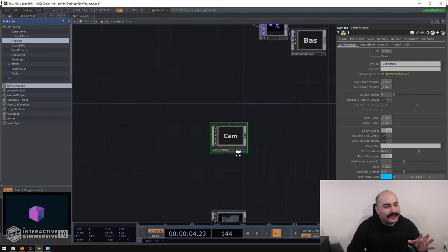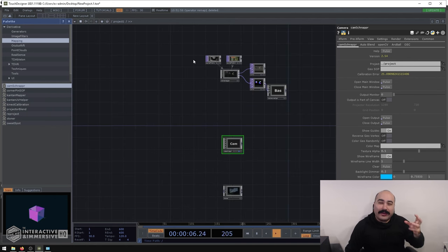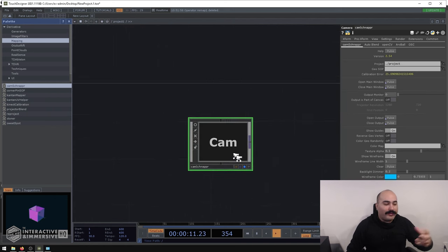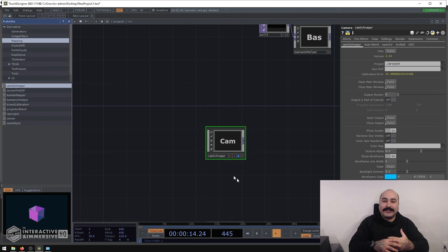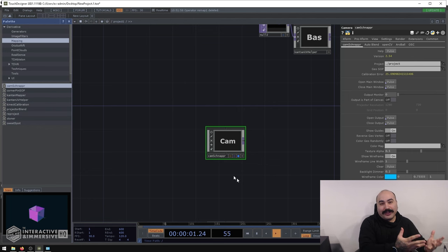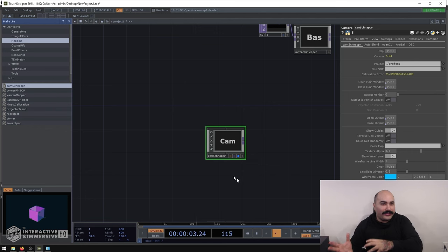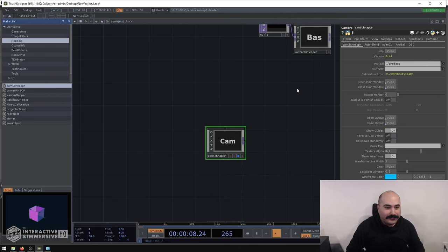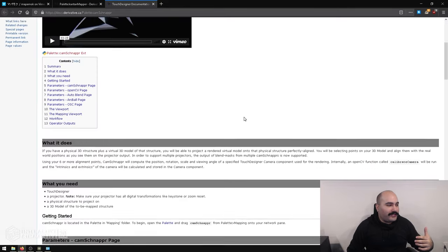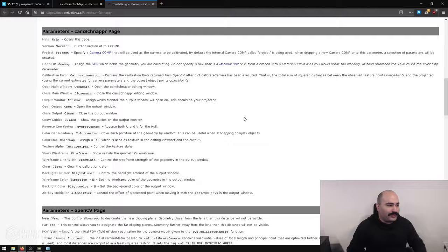This is why when people don't have a lot of production time, they tend to rely more on Cantan Mapper. But if you have a bigger budget, an accurate 3D model of whatever you're trying to projection map, and time in production to do a UV unwrap and create content on that UV map, then Cam Schnapper is a really powerful tool. Similarly, if you hit the help button on Cam Schnapper's custom parameters, you'll get a full page explaining how to use it and what you can do with it.